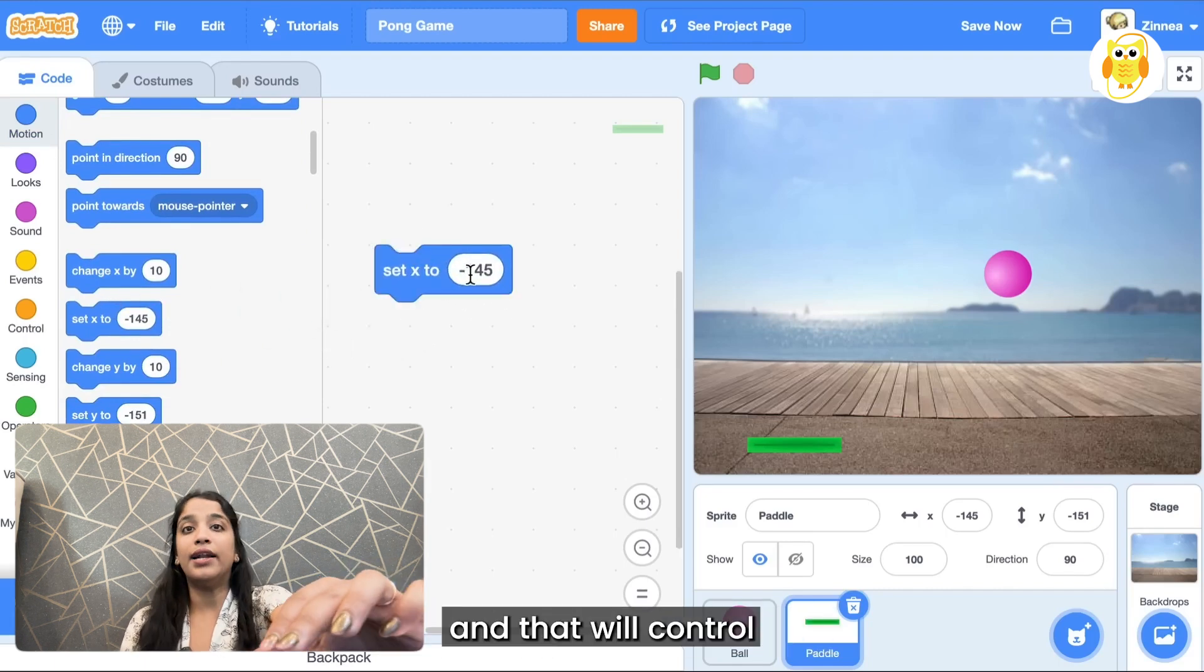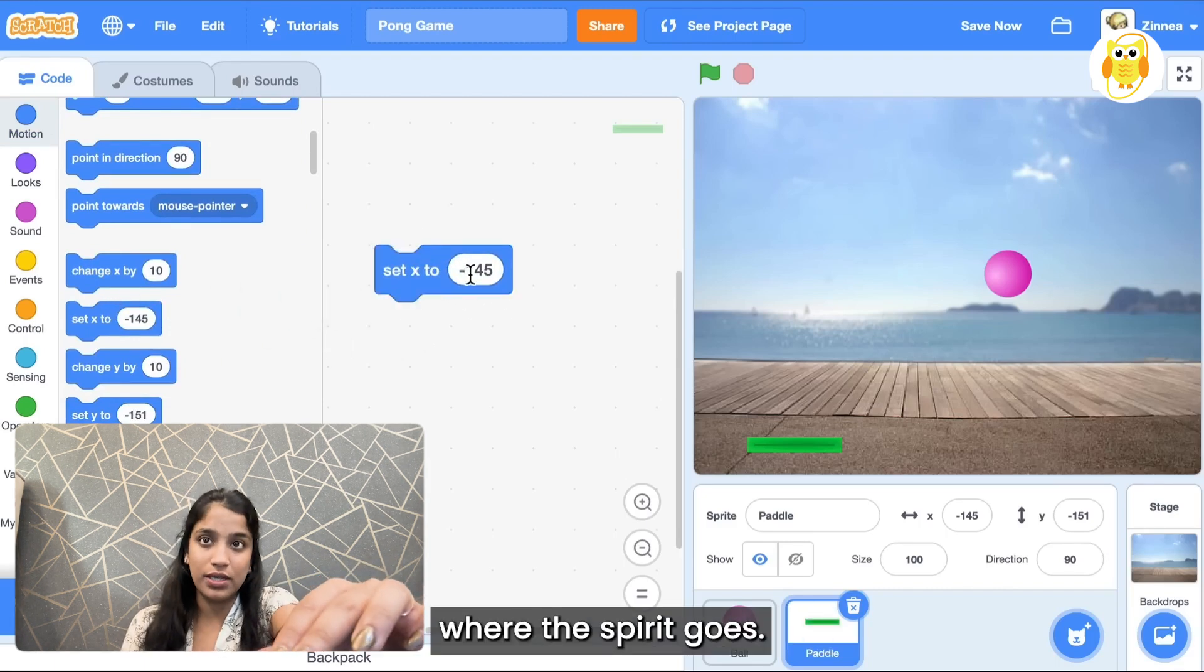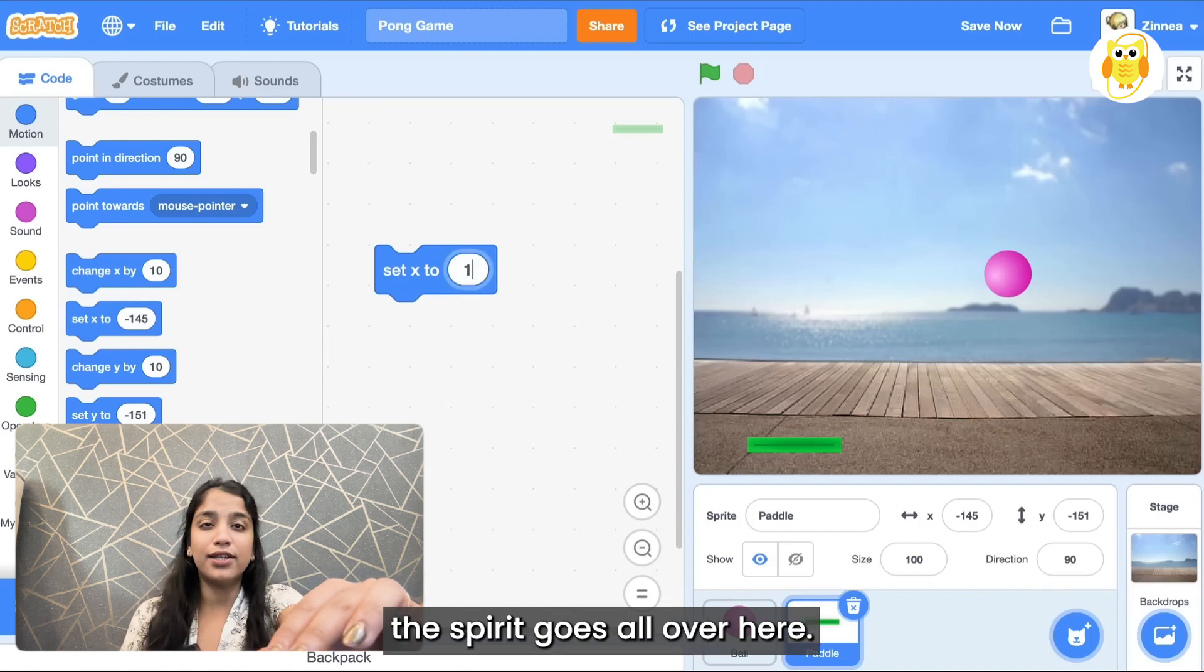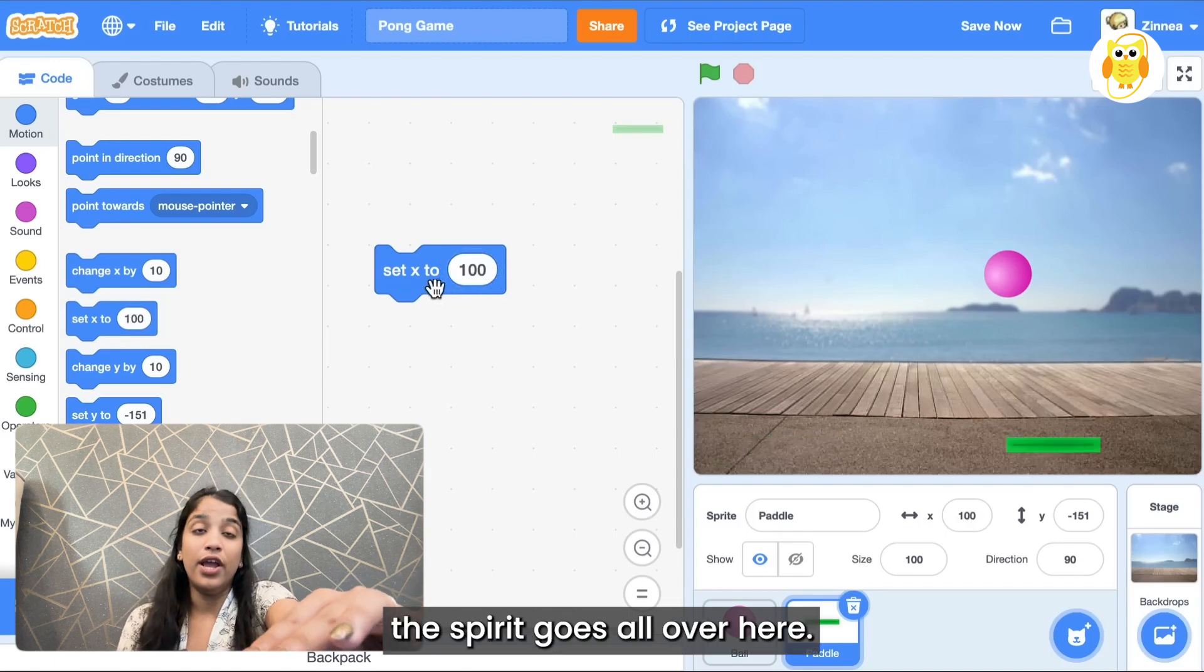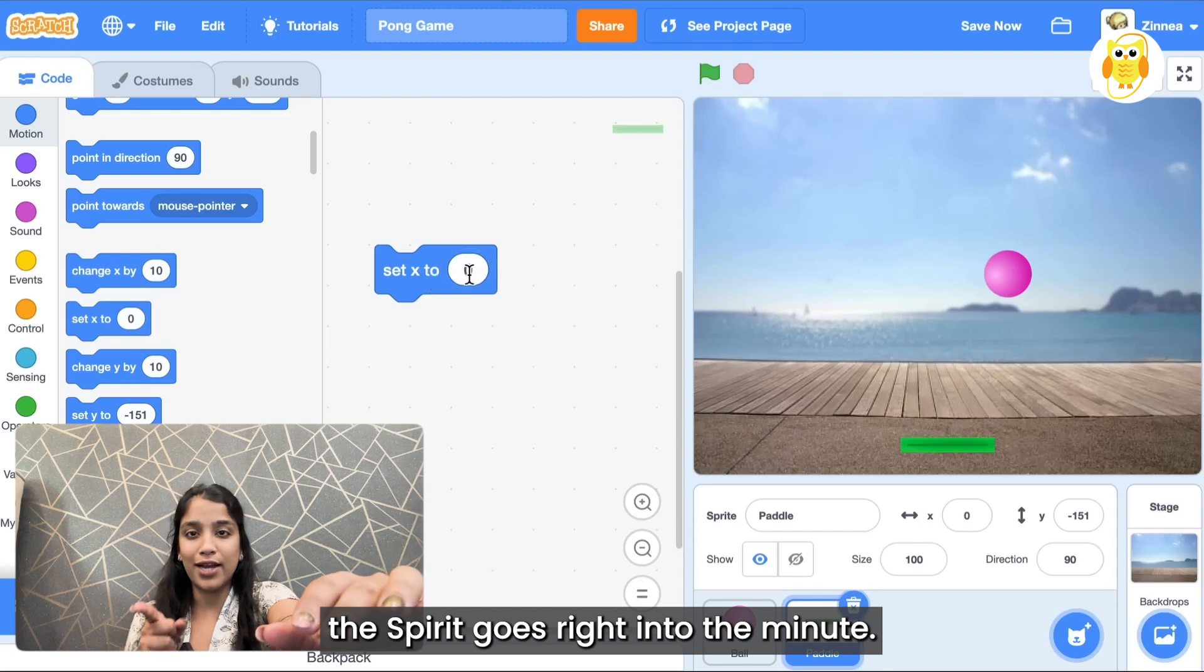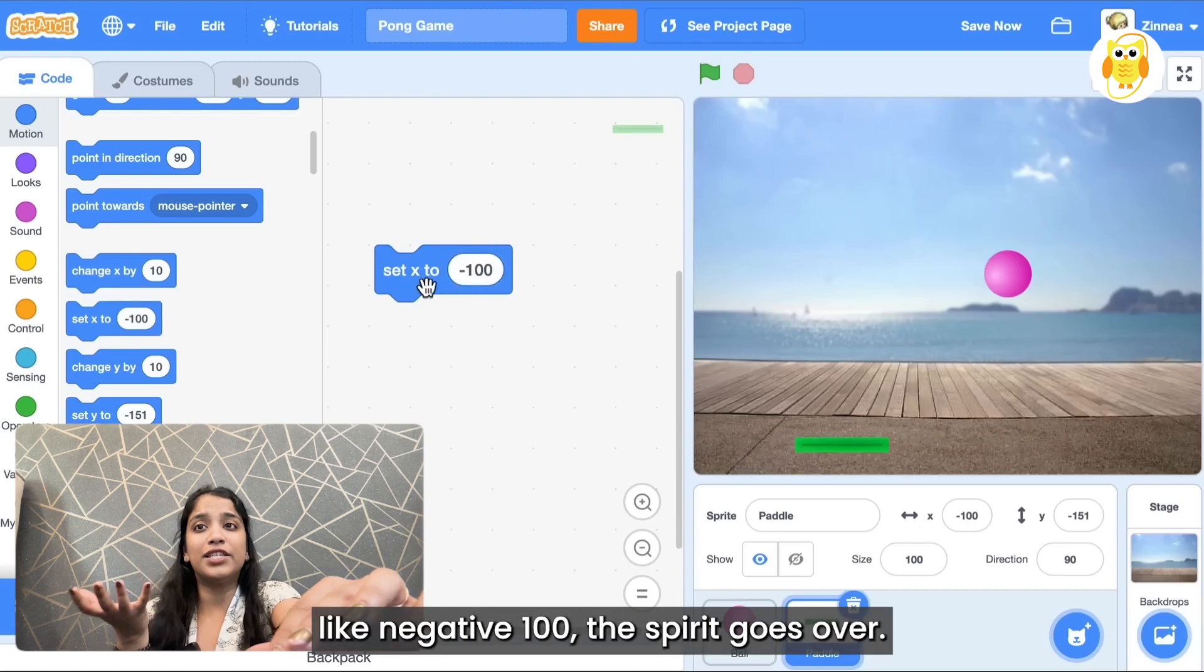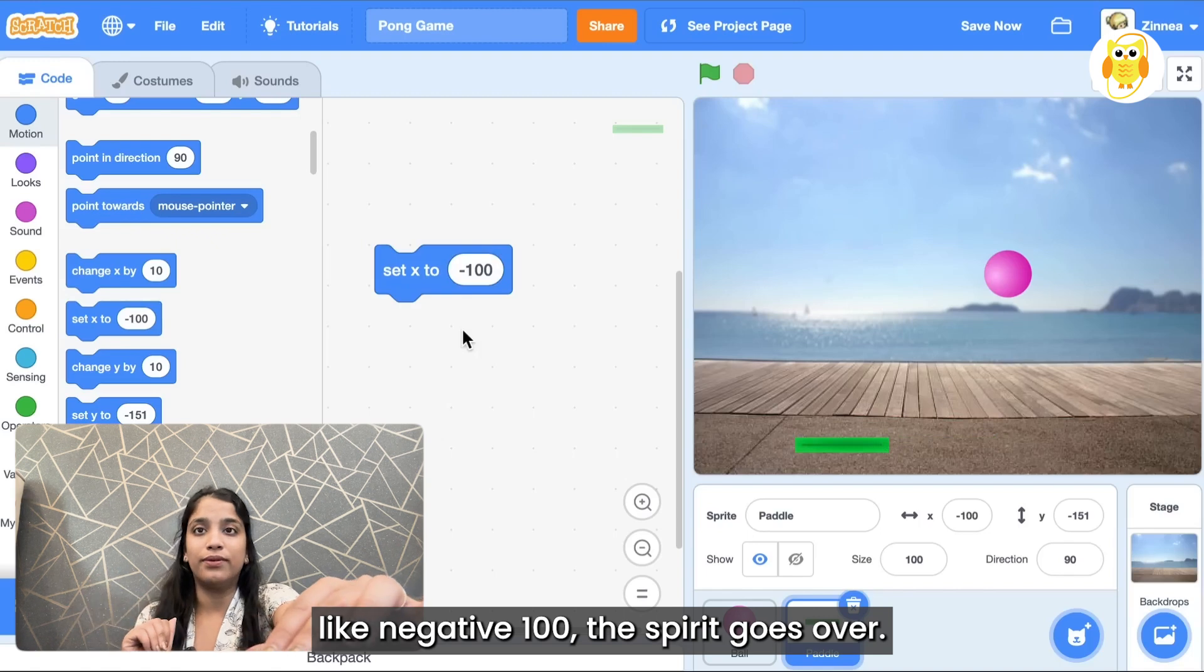If you go to the motion category and drag out this block set X, you can put a number here and that will control where the sprite goes. So if you set X to 100 the sprite goes over here. If you set it to 0 the sprite goes right in the middle. And if you set it to a negative number like negative 100 the sprite goes over.